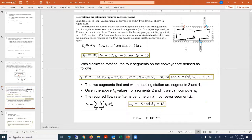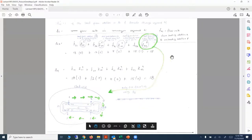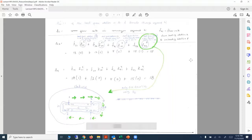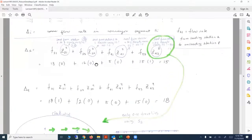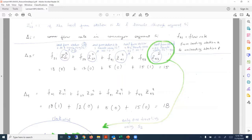The two segments that end with loading stations are segments two and four. Given the F_IJ values for segments two and four, we can compute delta. For delta, we require the flow rate and Z, which equals 1 if the load from station K to L travels through segment SI. So Z_KL equals 1 if that load travels through segment SI.